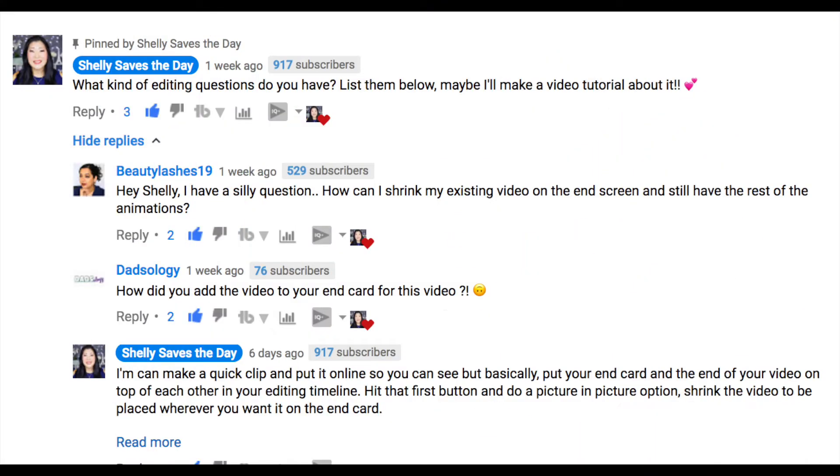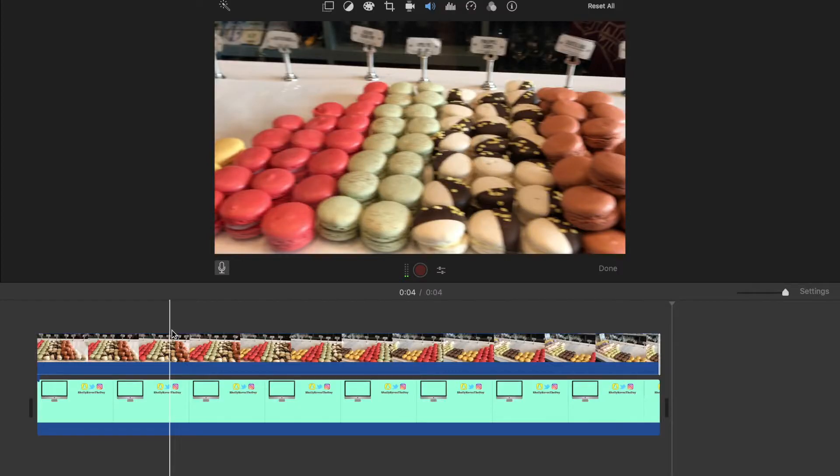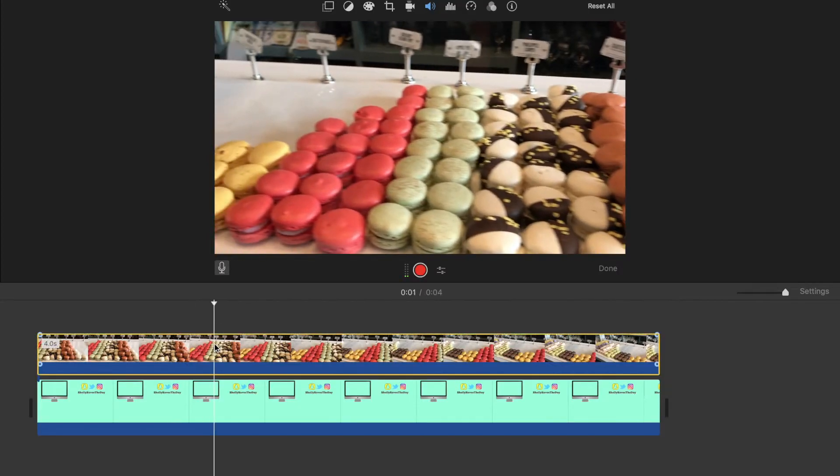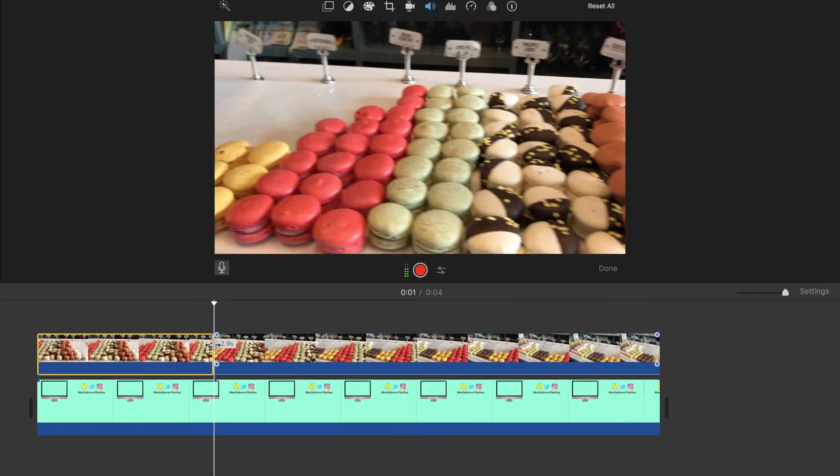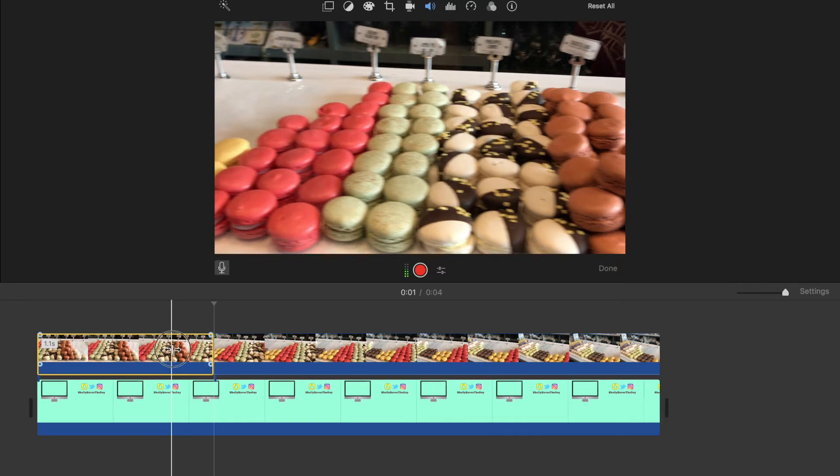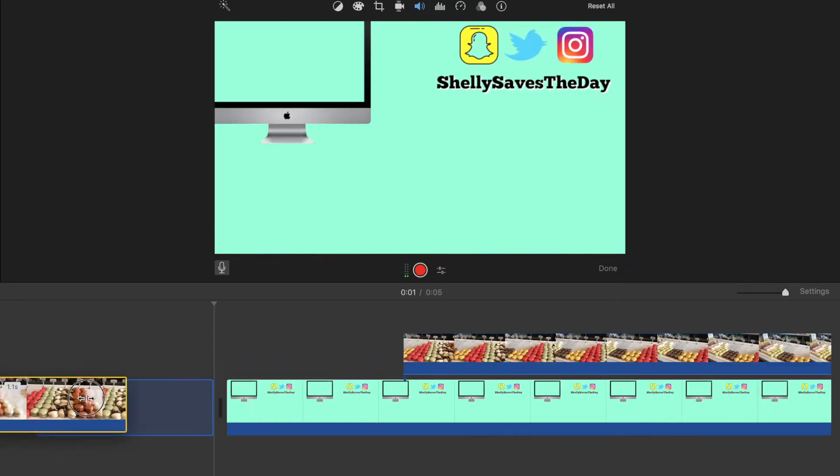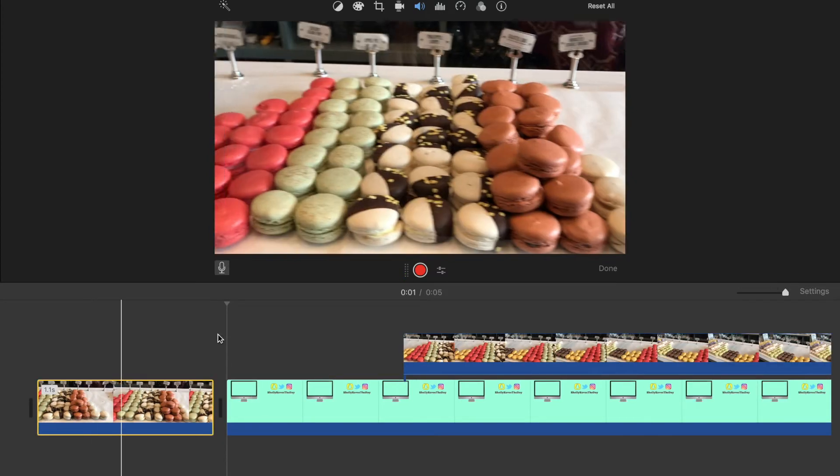Hey everyone, here is a follow-up question that was on my last video about how to play the video in the end card. For those of you using iMovie, here's what you're going to do: place an end slate of your choosing in the main timeline, and then with the video on top, you're going to split the clip and place it in front of your end slate.